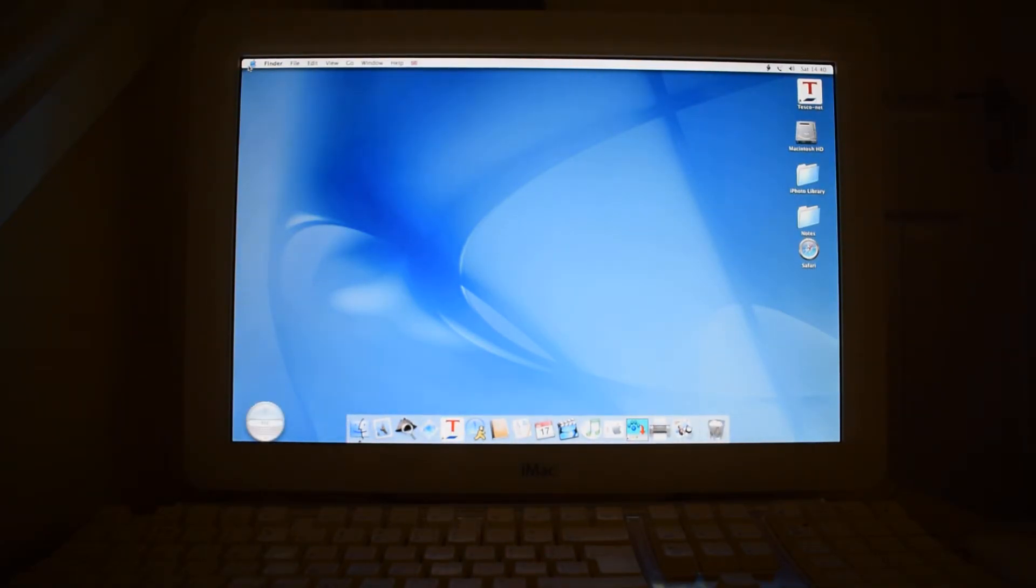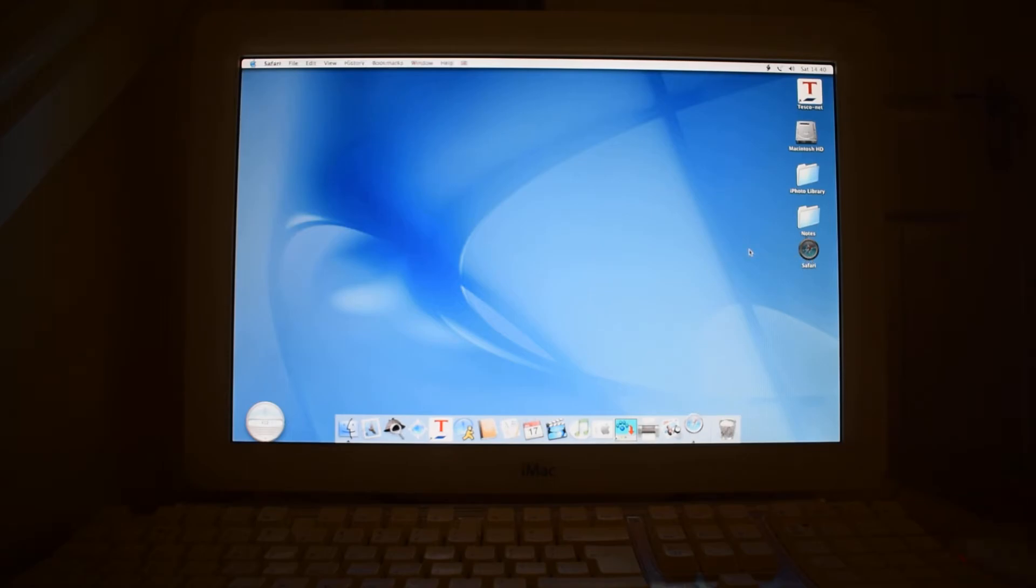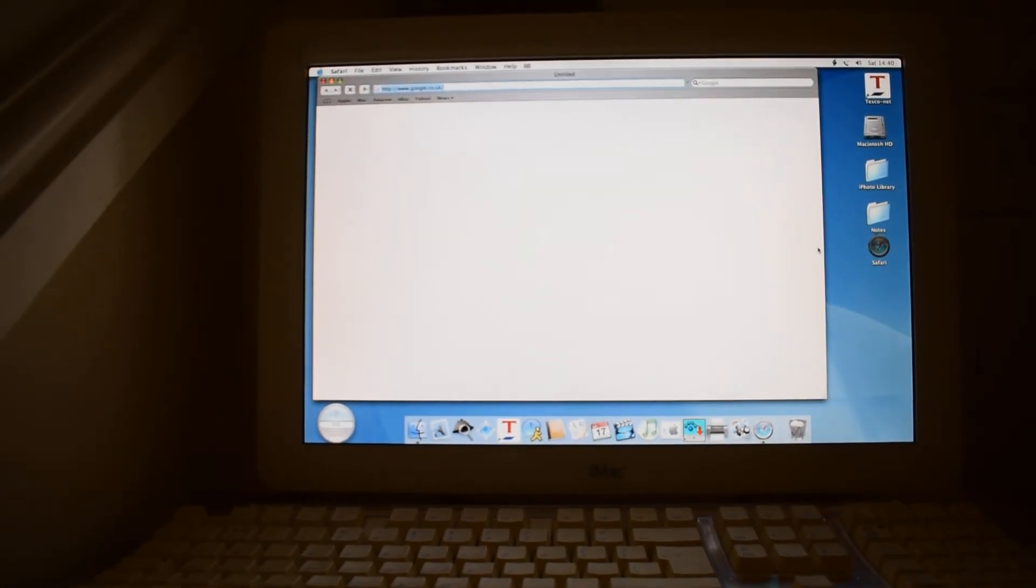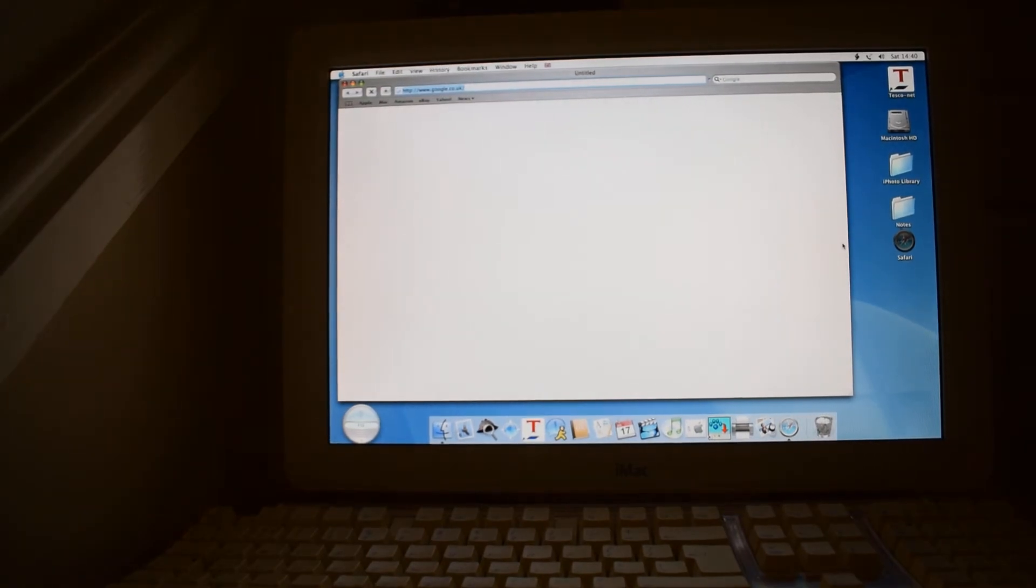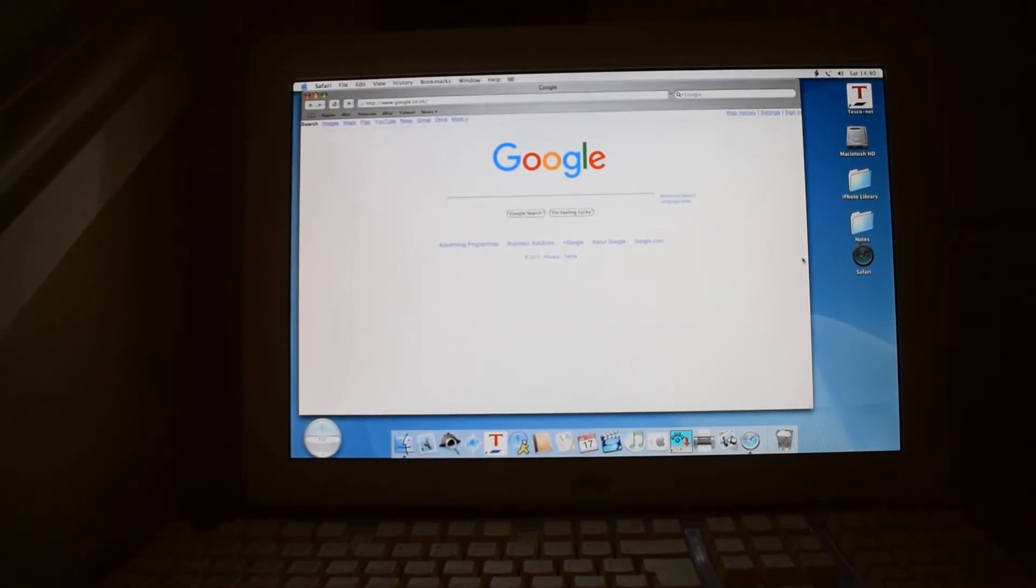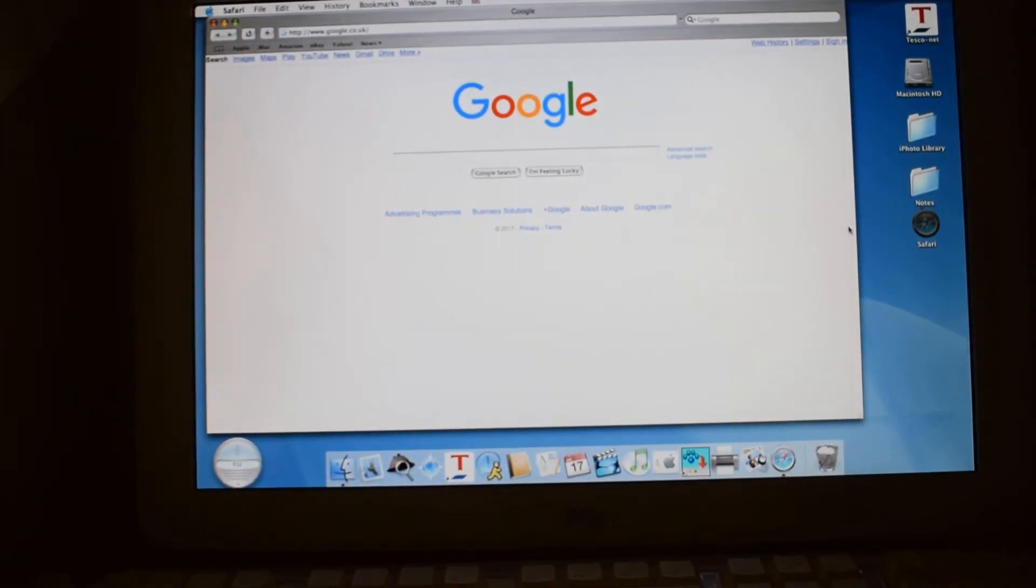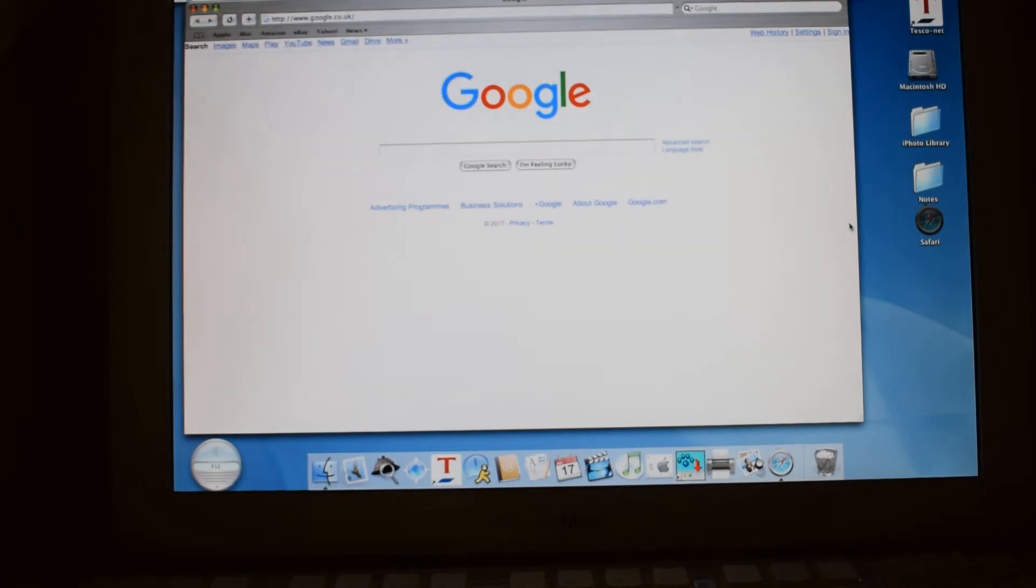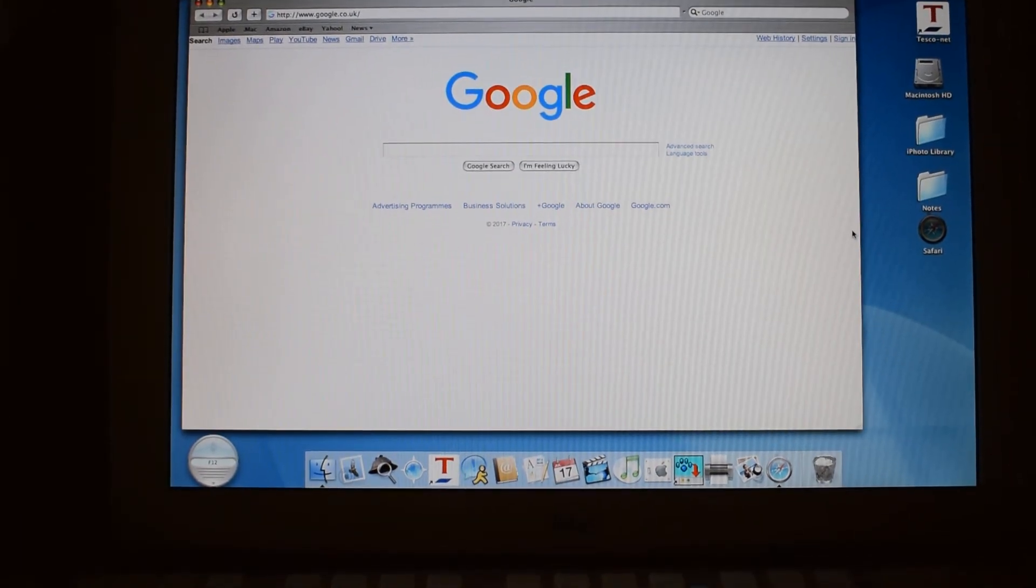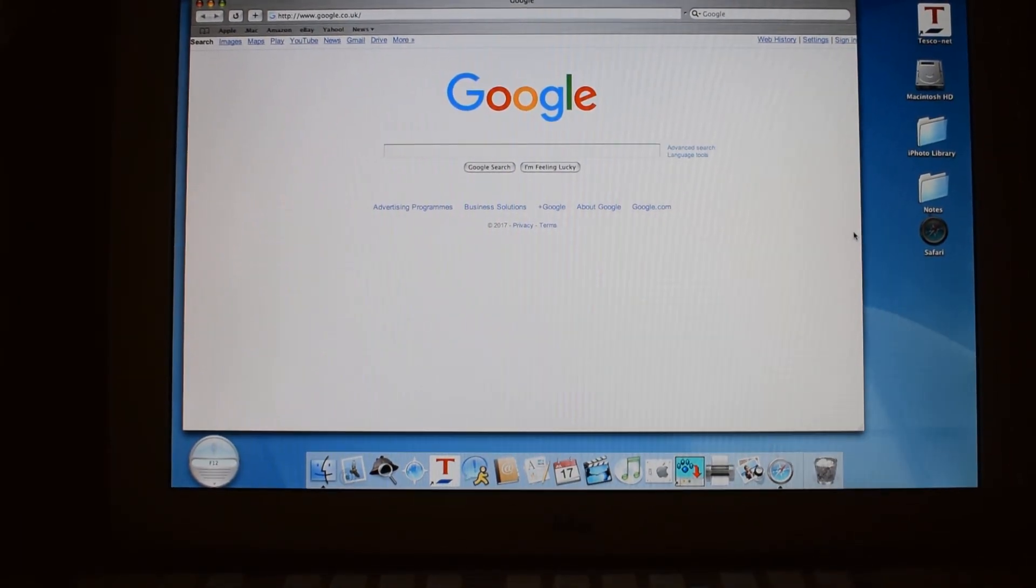So I'm going to click on Safari right here. And it will load. I'll zoom in, get the screen in a bit better.